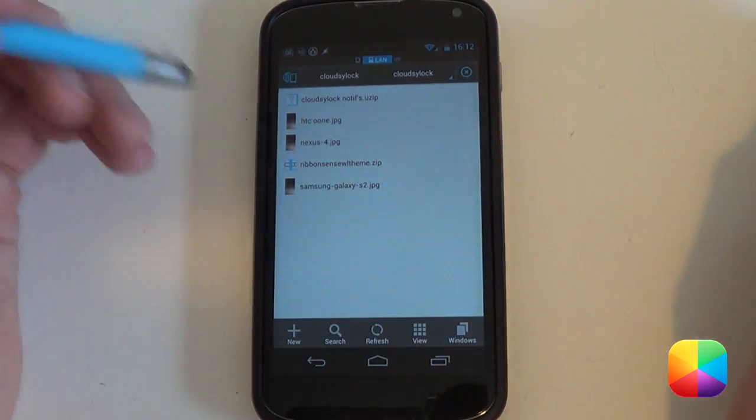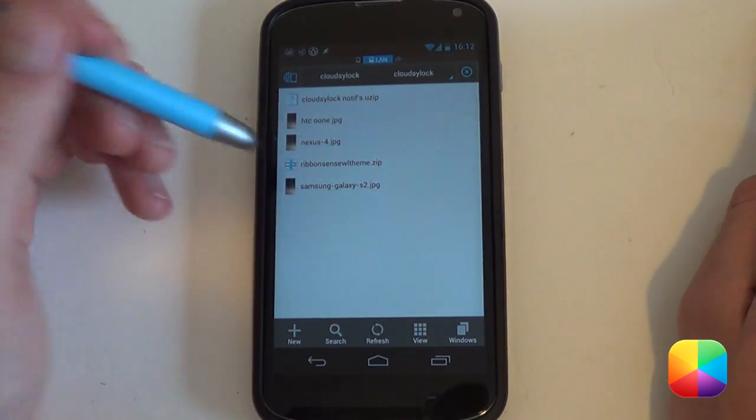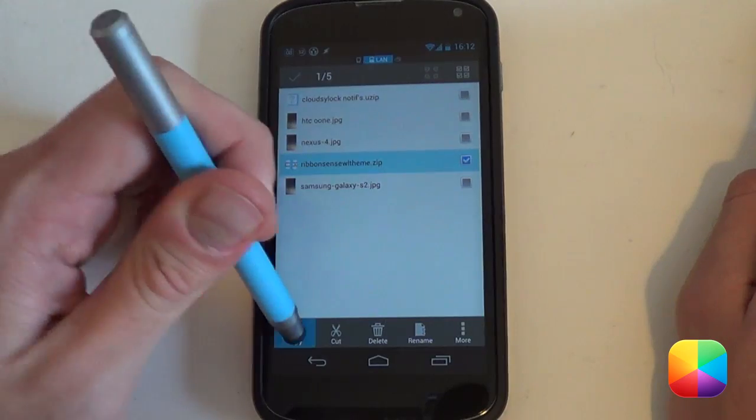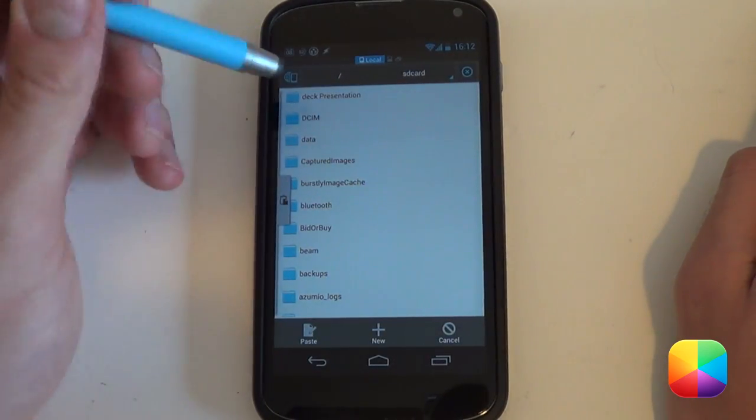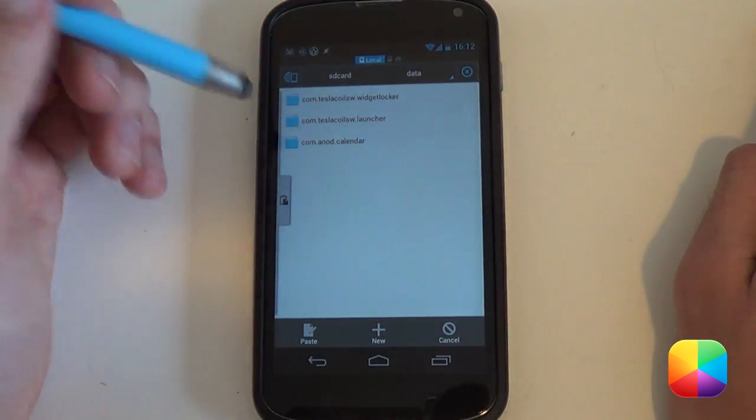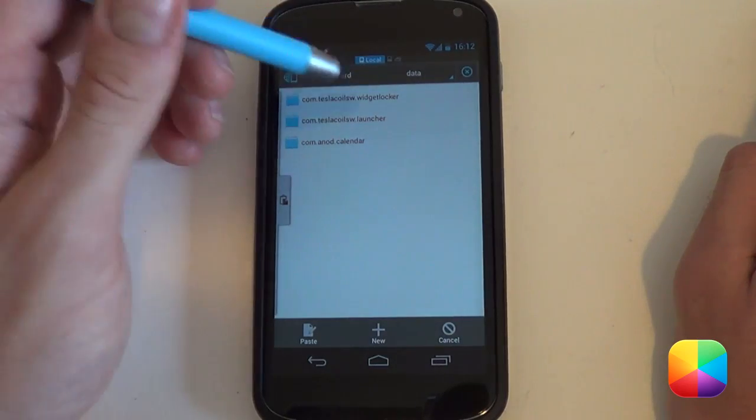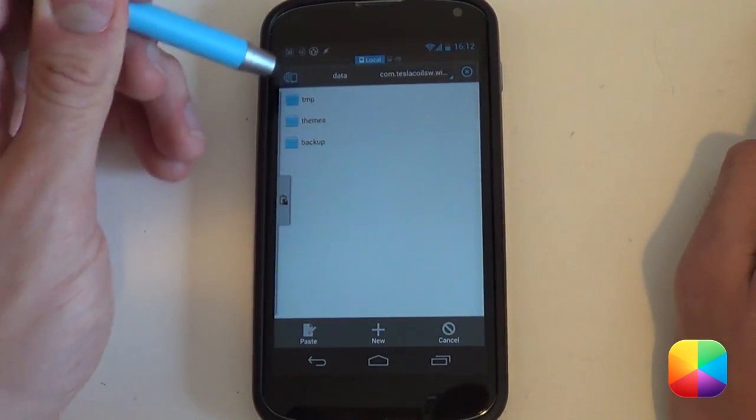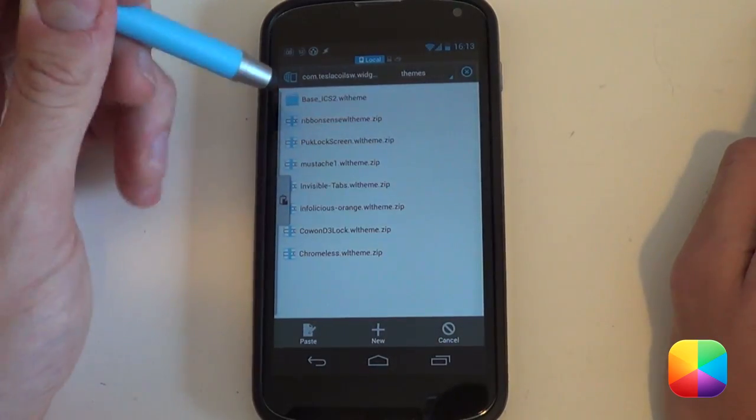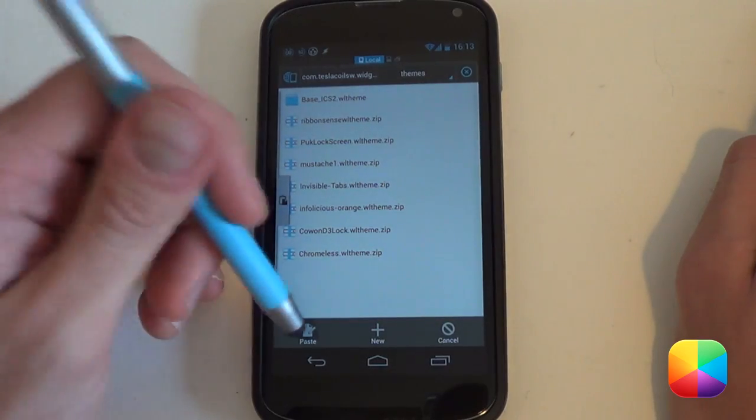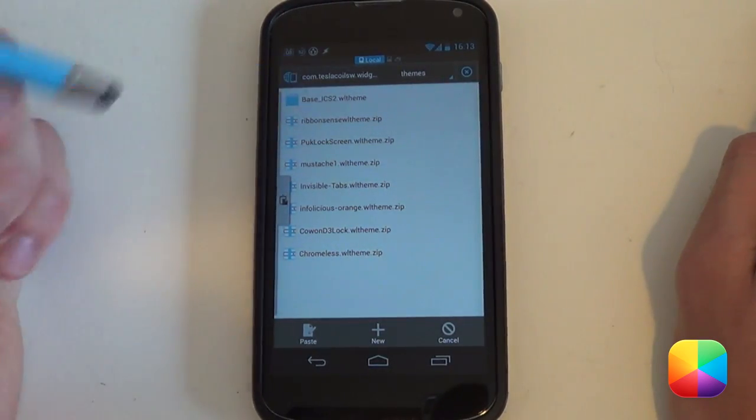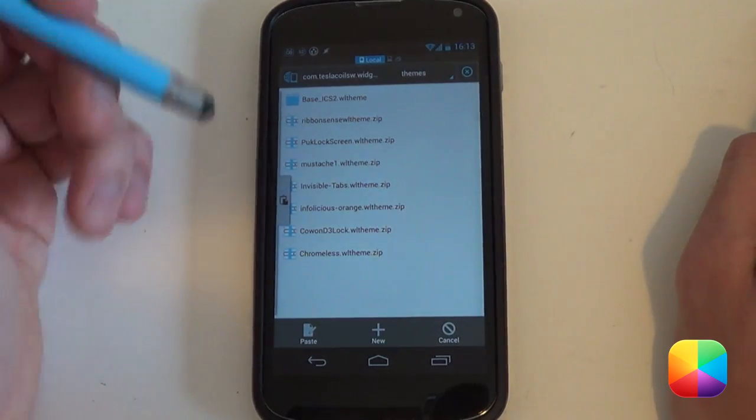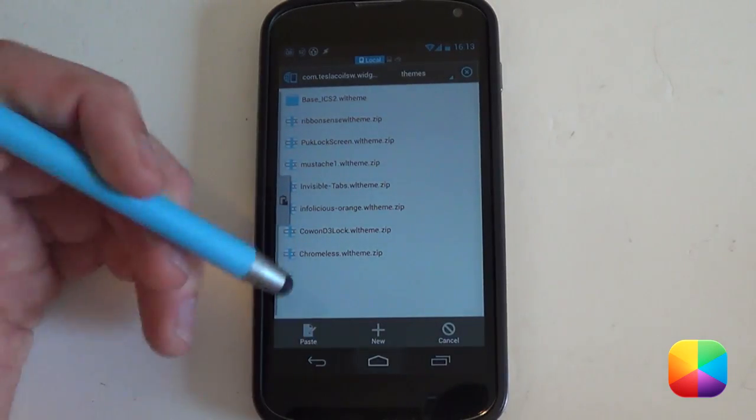Next, what you want to do is copy the Cloudzy Lock folder or unzip it and then copy the folder either onto your phone or download it directly onto your phone and unzip it wherever you need to. One thing to take note about this folder is that it includes the ribbon widget locker theme that you want to hold down on it and select copy or cut, doesn't really matter. But what does matter is copy it into your SD card and then into your data folder whereby you'll see your tesla coil sw.widgetlocker folder here that you want to select. It will bring up three folders here. You want to go into your themes. You'll see you might have one or two themes already installed. But what you want to do is select paste whereby you'll paste it into this folder.